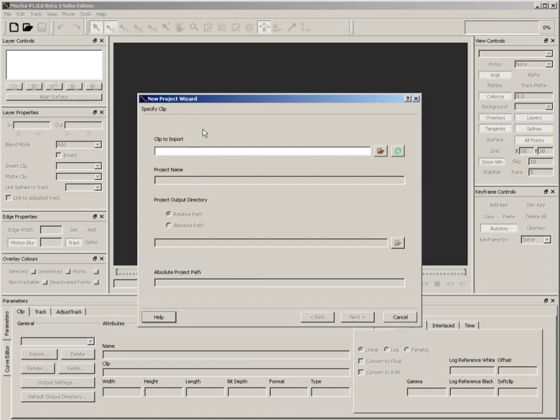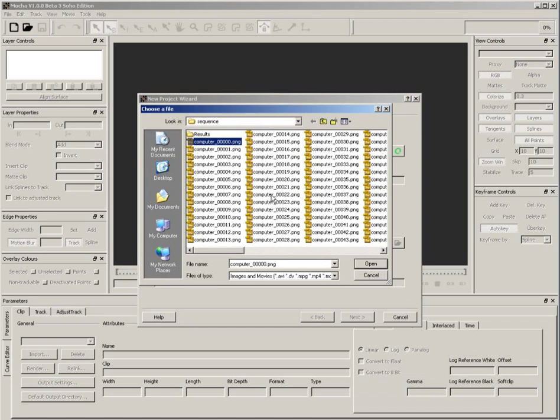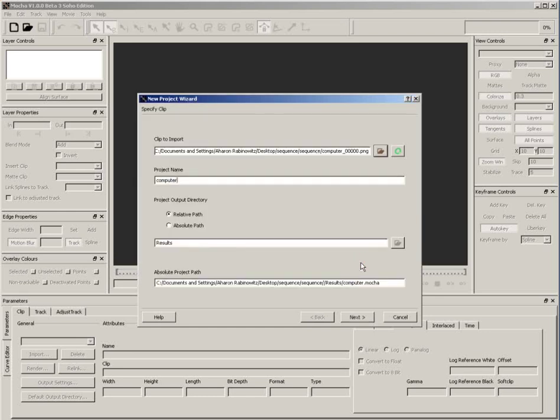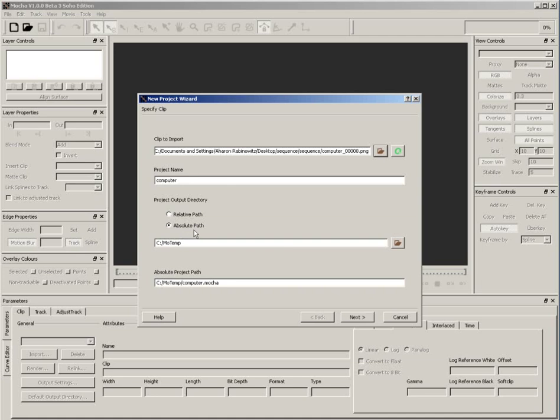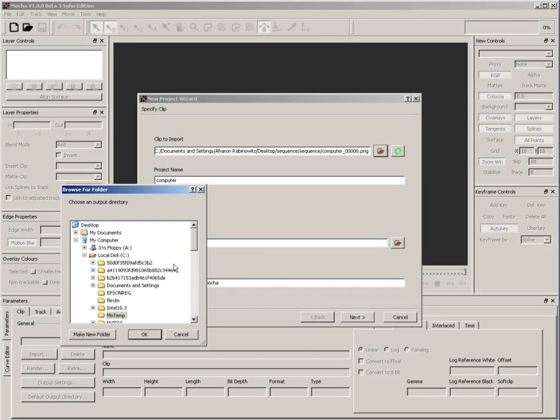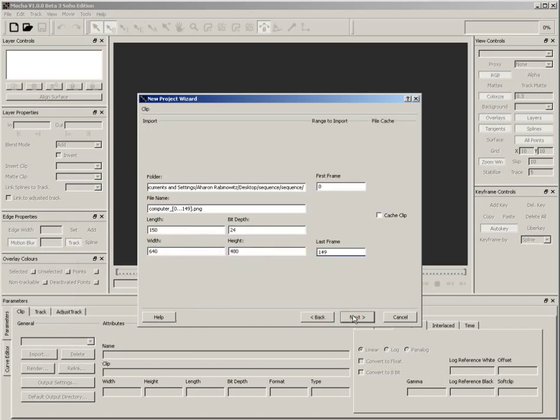Next, click on this Open Folder icon to navigate and import the clip you plan on tracking. In this case, I'm using a PNG image sequence, although you can use many different movie and image sequence formats. Once you've selected your file, click Open. This brings us back into the New Project Wizard. Next, set a name for the project file. I'll call this Computer. Below that, I'll set this from Relative Path to Absolute Path. This allows me to choose the location for saving my files. Otherwise, Mocha will save it in a directory of its choosing. Next, I'll choose where to save the file by clicking on this Open Folder icon. For simplicity's sake, I'll just save it to my desktop. I'll click OK to get back to the Wizard, and then I'll click Next to move into the next part of the dialog.